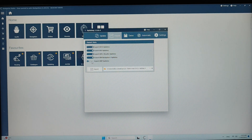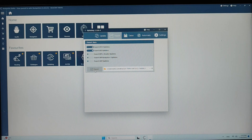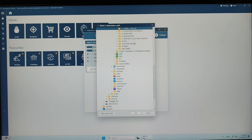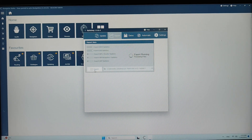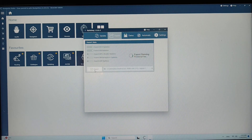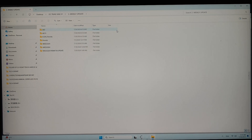For the export, close the IDP and DMP reader, and keep the IO updates and IPC updates. Before exporting, select the location where you want to save the export file. Then click Export. When prompted 'Do you want to open the folder?', click Yes. You can see this is the file that has just been exported.